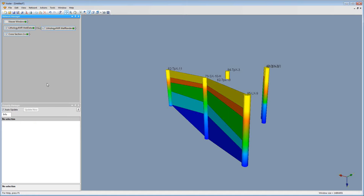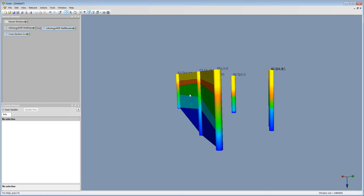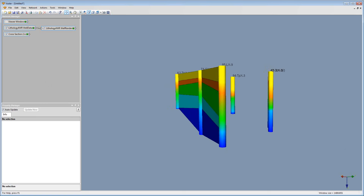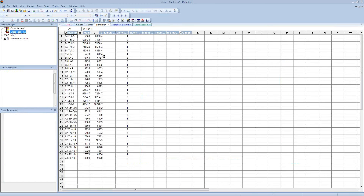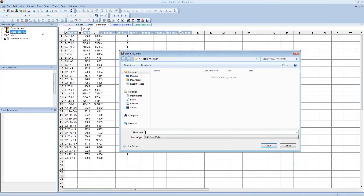So it looks like that's it for questions on this round. The next thing we're going to do is create surface tops for each layer and have them intersect each well path at the desired location. This is going to be done by going back to Voxler, exporting our XYZ data from Stratter, and putting it inside of Surfer. I'm going to open up Stratter, click on the lithology tab, then click Data, Export XYZ Data.